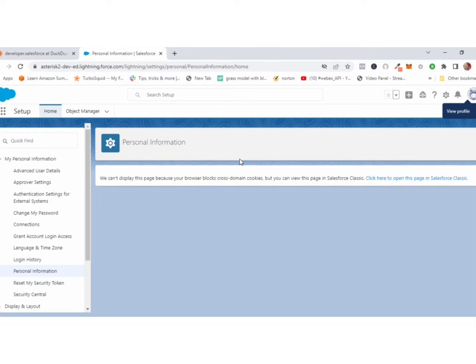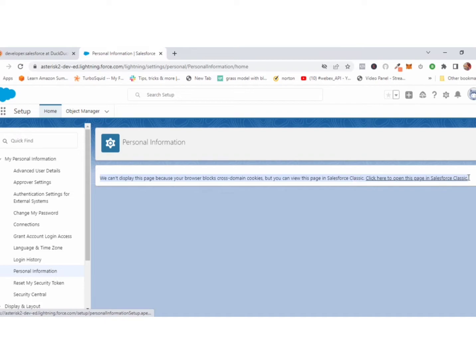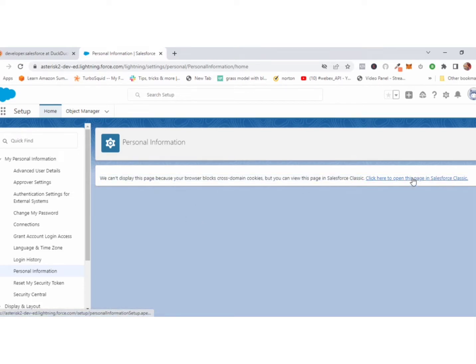Now you can see the problem. It's saying we can't display the page because your browser blocks cross-domain cookies, but you can view this page in Salesforce Classic.